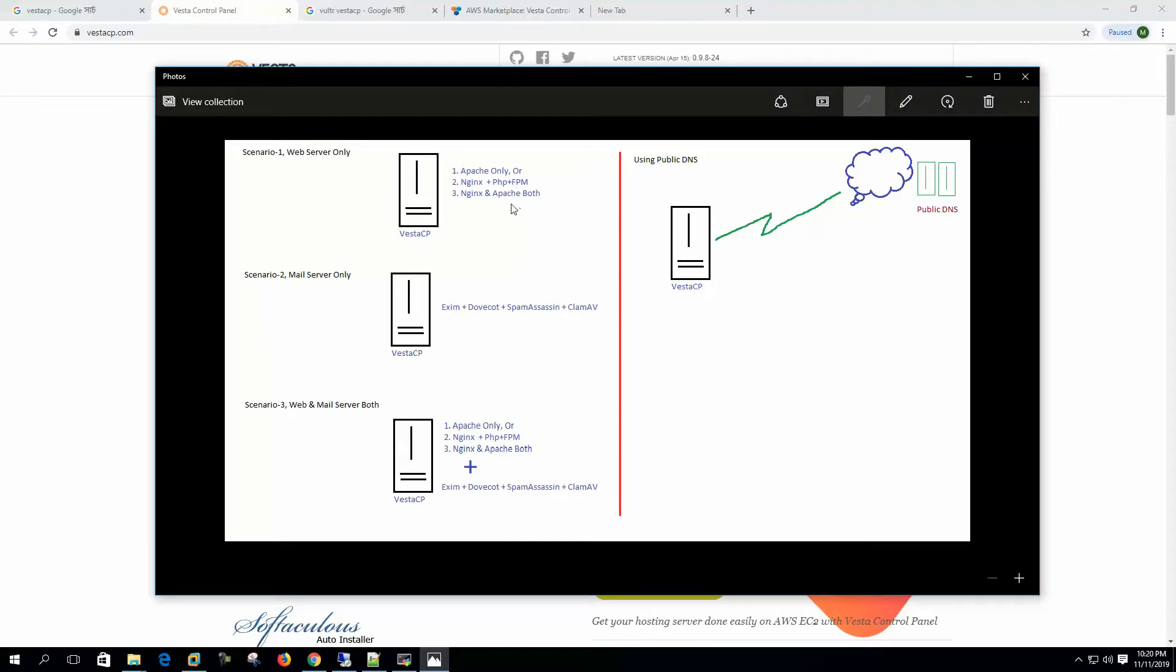If you choose the third option, NGINX will act as a reverse proxy here. NGINX will take the user request from browsers and pass the request to Apache for content delivery, and it will use cache for faster delivery in this mode.